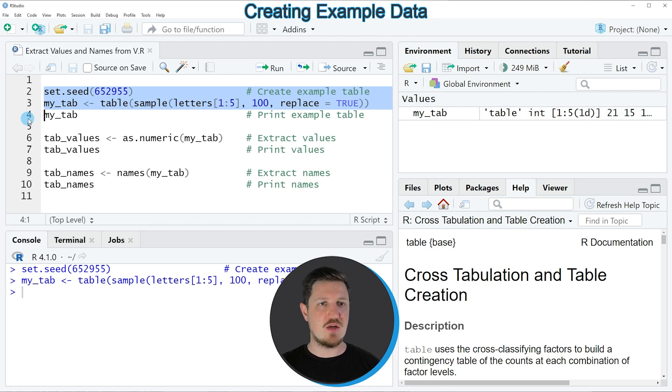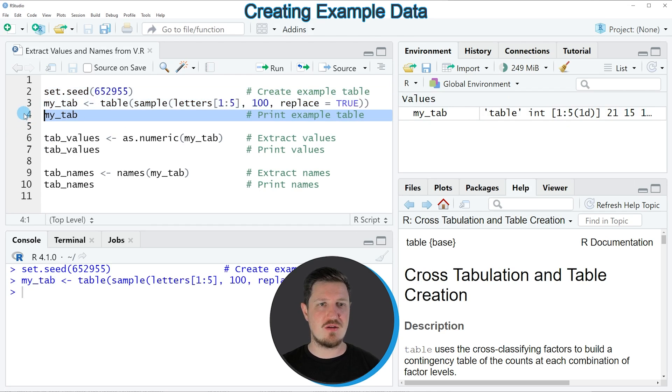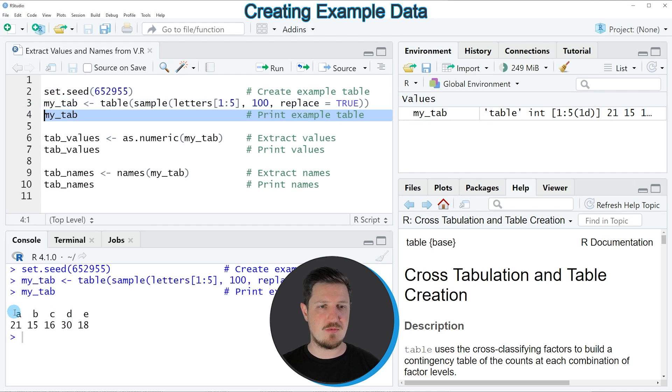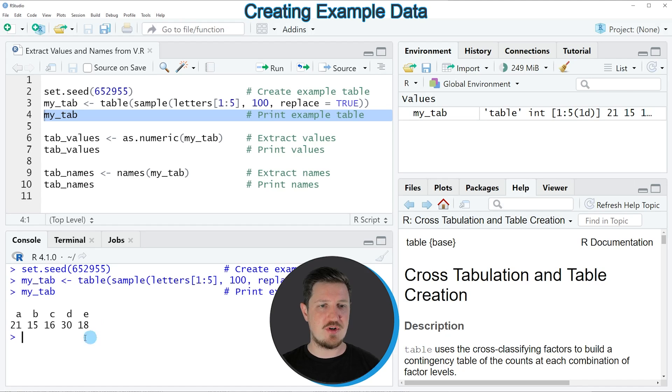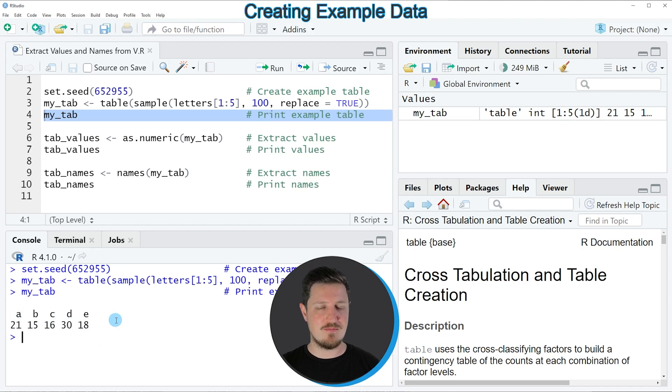And we can print this table to the bottom in the RStudio console by running line 4 of the code. And then you can see that we have created a table containing 5 table elements which are named A, B, C, D and E.